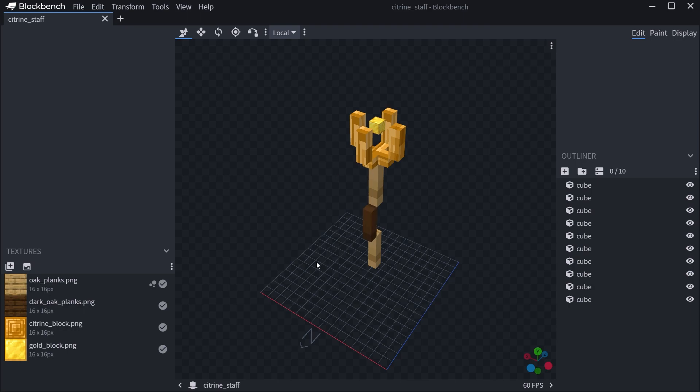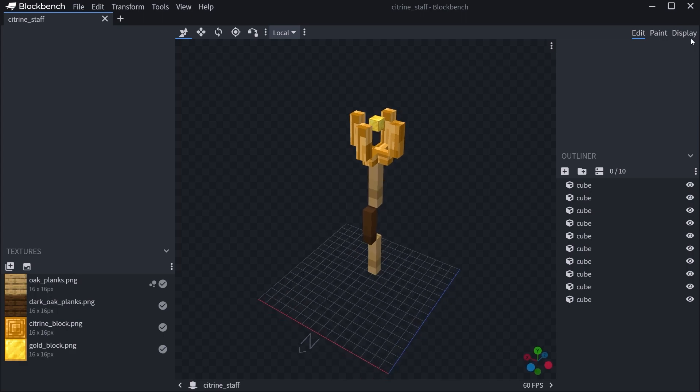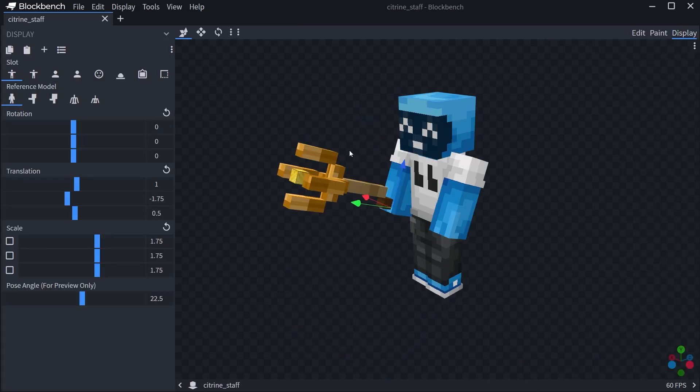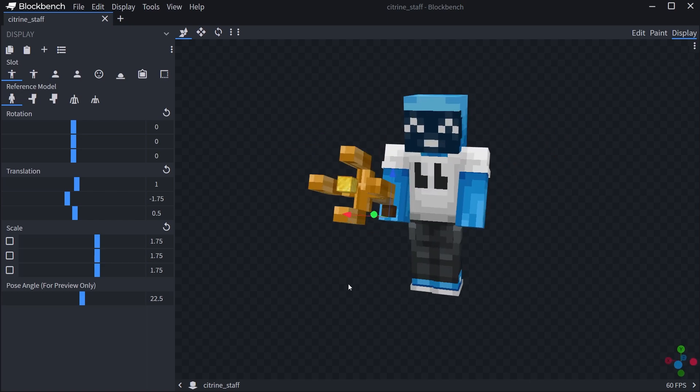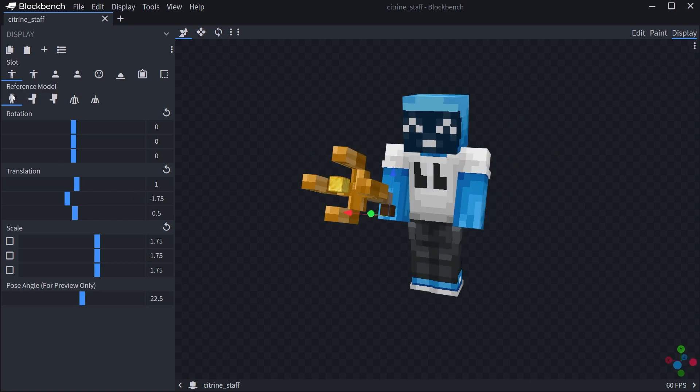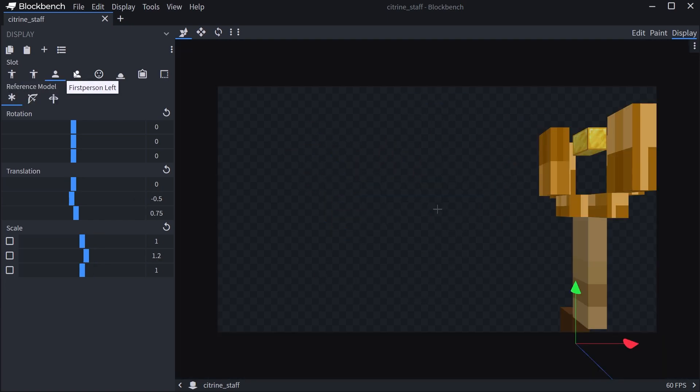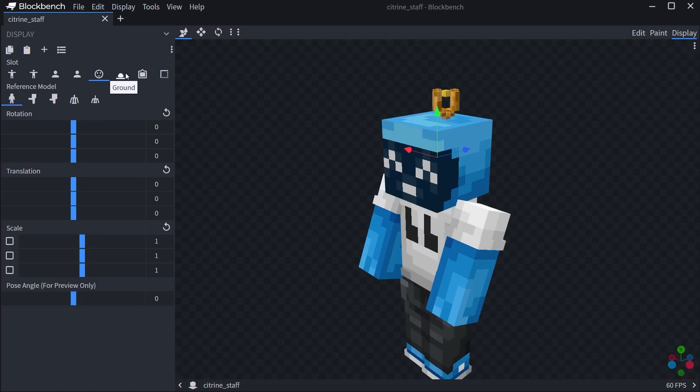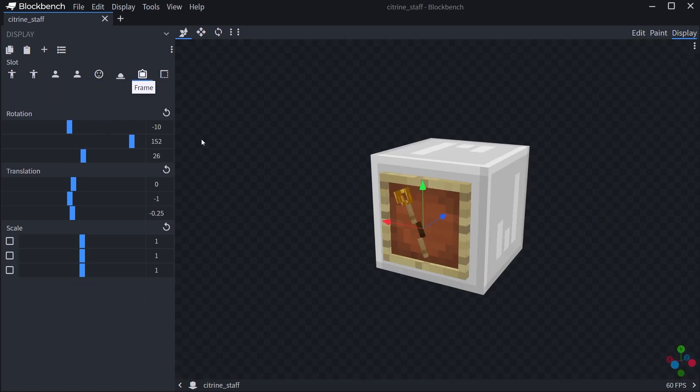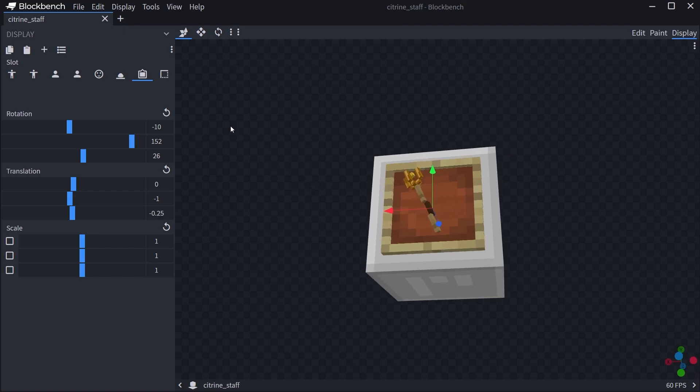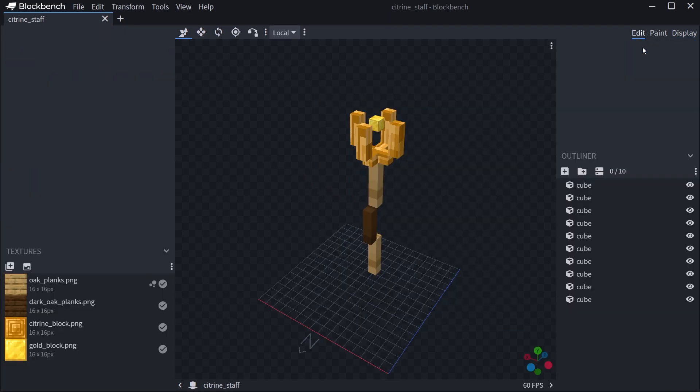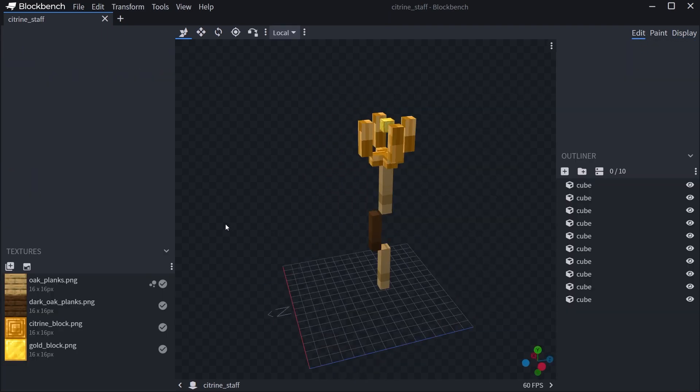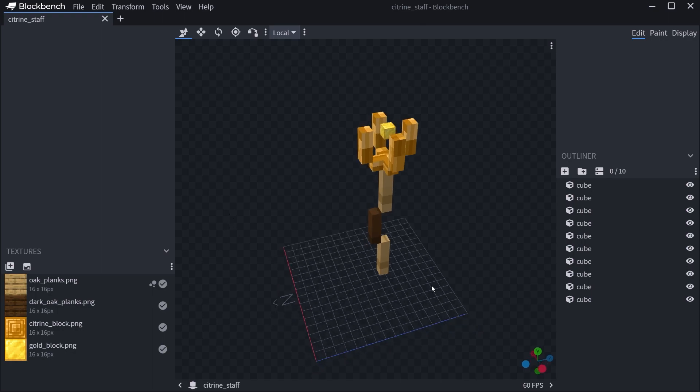One interesting thing here in BlockBench is the display tab, in which you can change how this displays. You can see third person right, third person left, first person right and left, on the head, on the ground, how it looks in the frame, and also how it looks in the GUI or the inventory. That's really cool that you can specify all of this in this program.